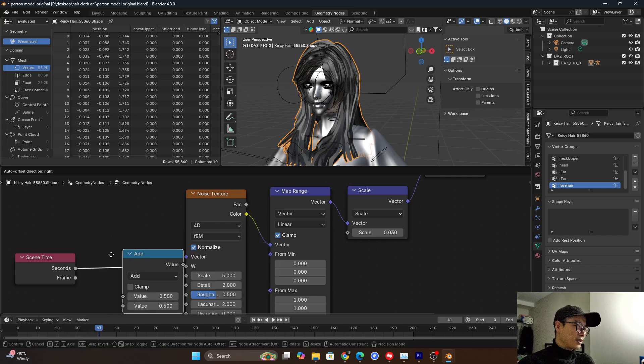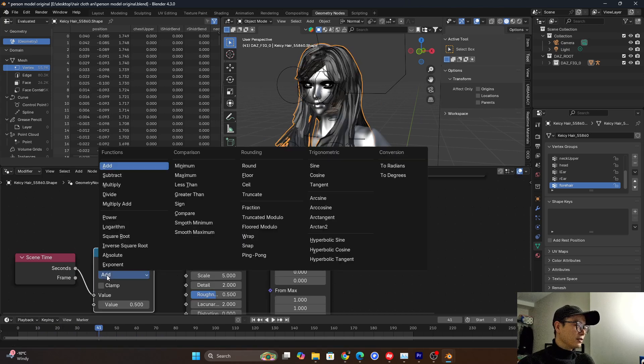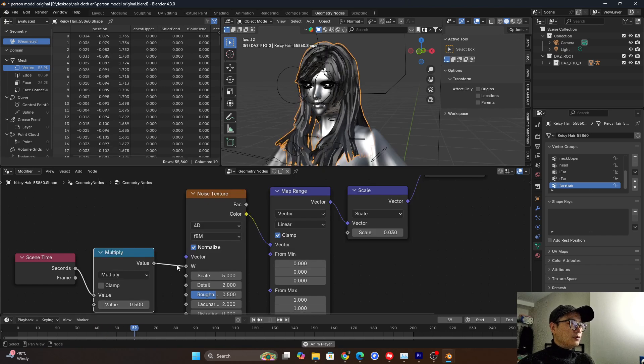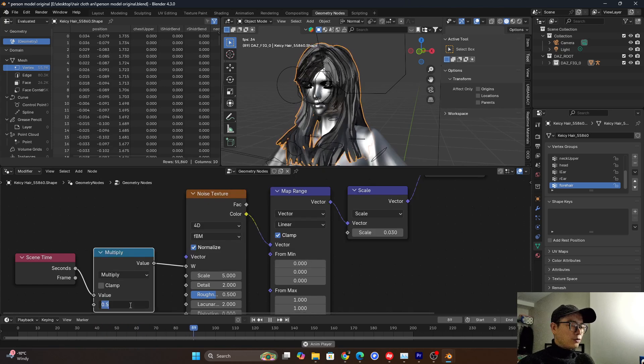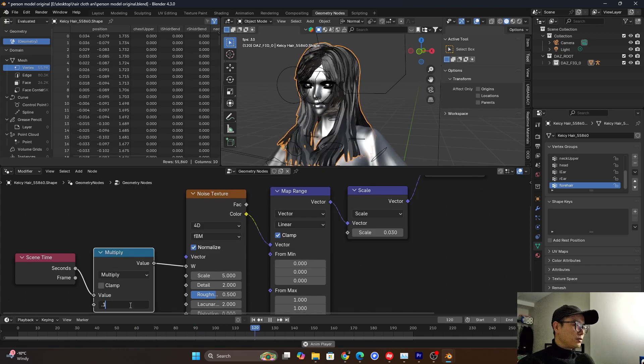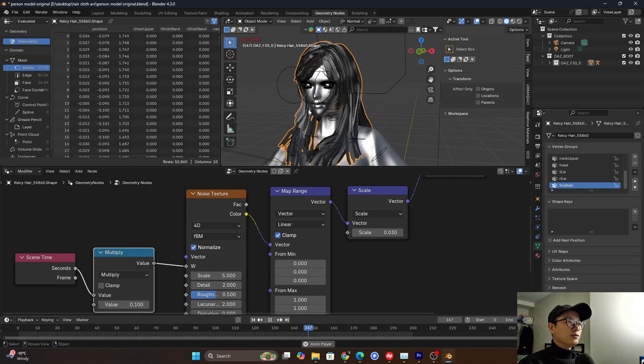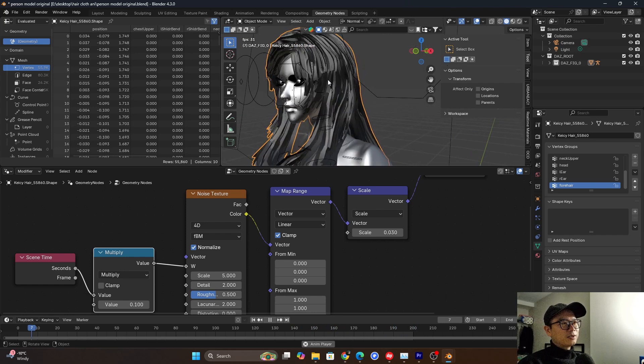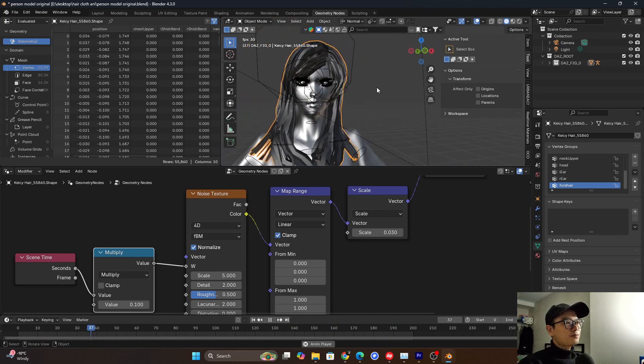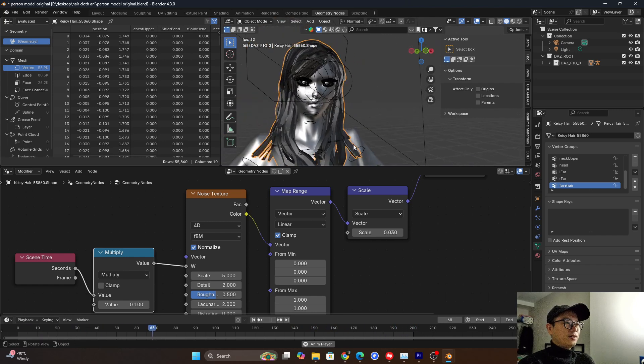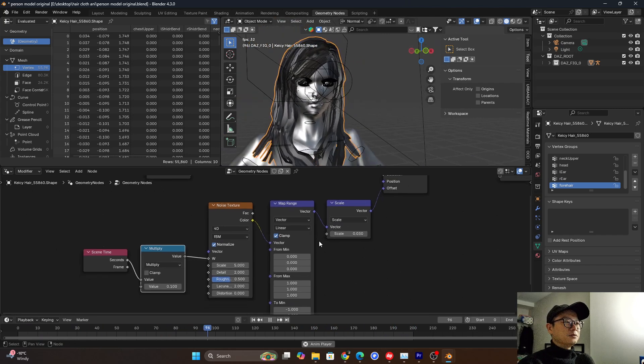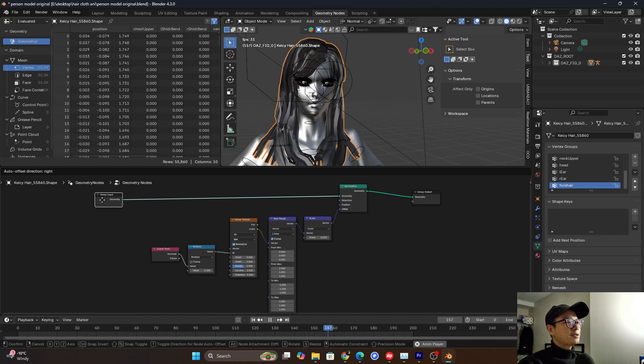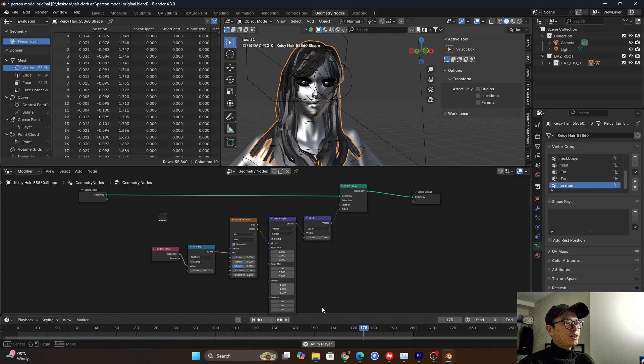So I will need a math node here to change it to multiply. So I will change the value to 0.1. So it looks much better. So it's very close. So this is the first step.